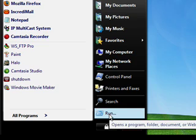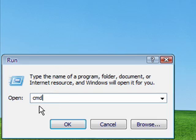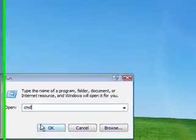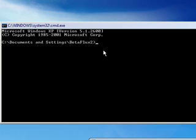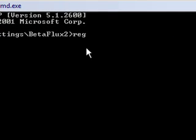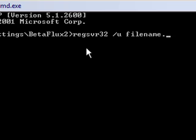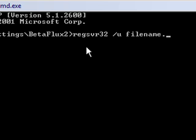Go to the Start menu, Run, and type in CMD. That'll bring up your Command Prompt window. Once you have the command box open, type in regsvr32 space forward-slash u space and then the file name you're looking for, dot whatever extension it is — whether it's DLL or EXE. Just type it in and hit Enter. That'll unregister the file from the registry and then you should be able to delete it. You can close your Command Prompt window.